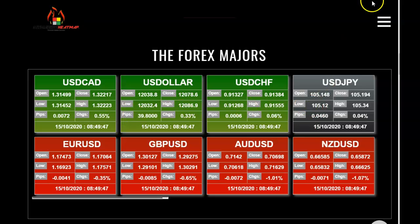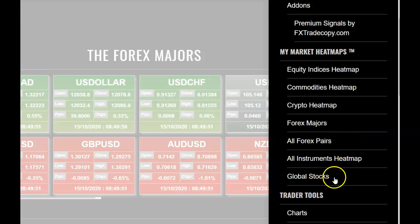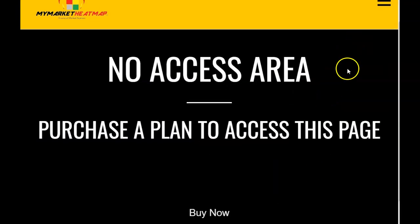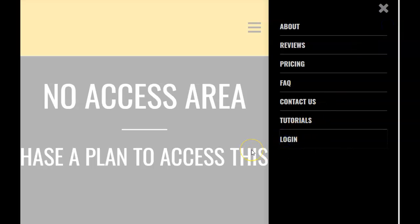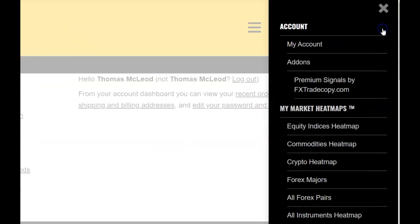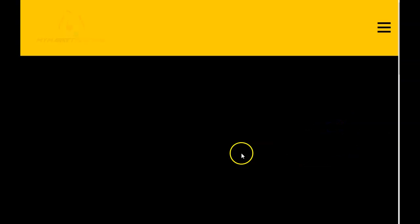If we look at the other heatmaps that are part of MyMarketheatmap, you'll be able to see global stocks, equities, commodities, crypto, forex majors, and all forex pairs, as well as all instruments combined as one heatmap. These are premium ones — you can try them out for a dollar for seven days, and then after that it's $49.97 for lifetime access. Once you try these and see them in action, you'll fall in love and won't know how you traded without it.